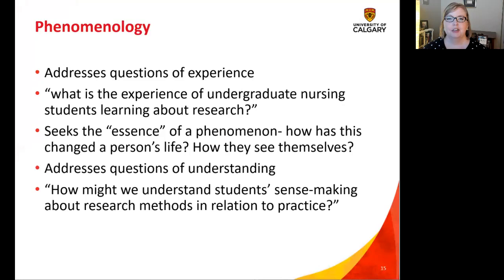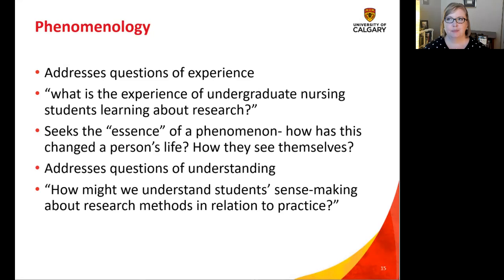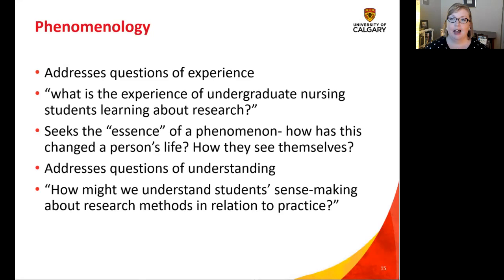These methods all answer different kinds of questions. Phenomenology addresses experience — you want to see what is the main essence of a phenomenon, the golden nugget of a person's experience. So we're understanding experience when we look at phenomenology. We might ask: how has someone's life changed? How do they see themselves now that they've been through this? What were the standout emotions? How might we understand what this experience was like? And from there we can formulate a nursing response.